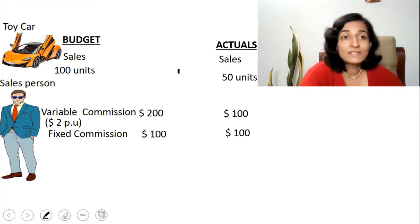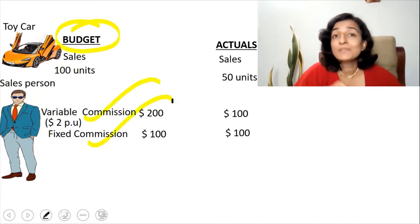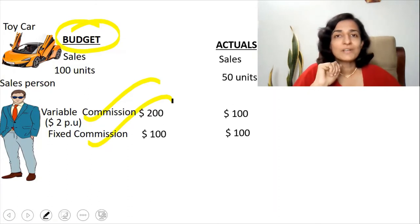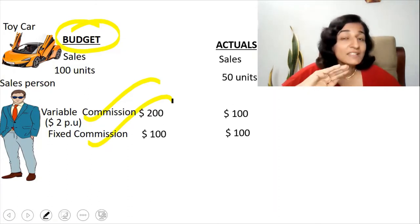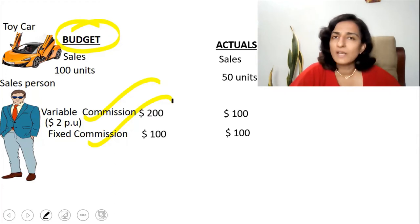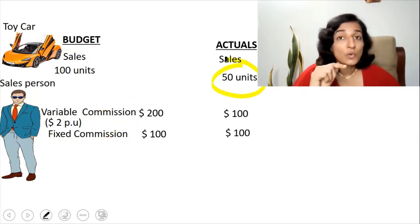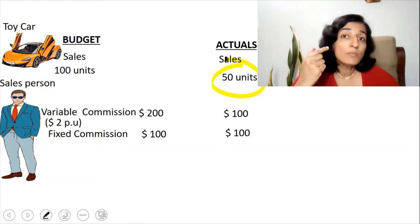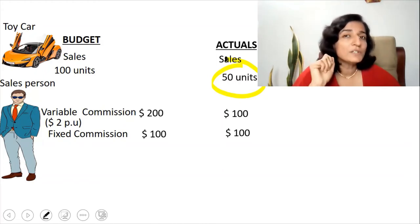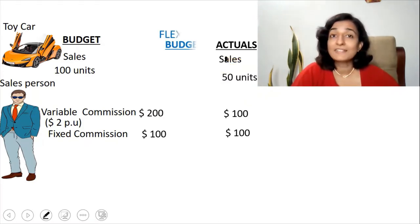If you had noticed, this budget has distinguished between the variable commission and the fixed commission, so it is very easy to modify the budget to the actual activity level. The actual activity level is 50 units. So what is the budget to be prepared if the units were 50 units? This is what we are going to prepare now, and it is known as the flexed budget.